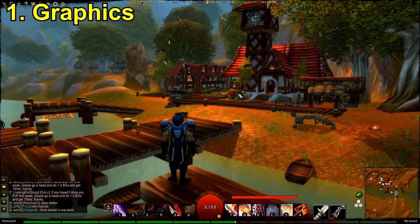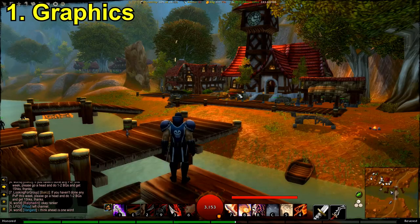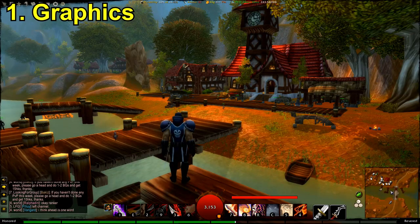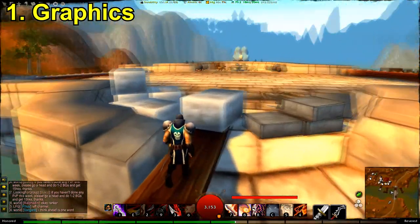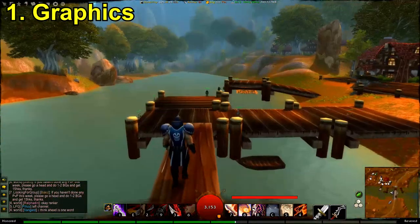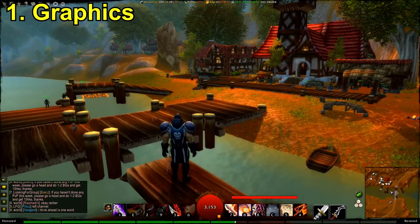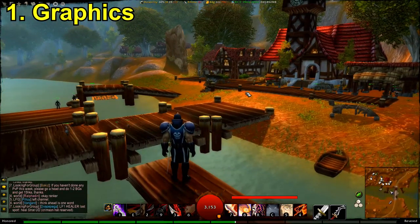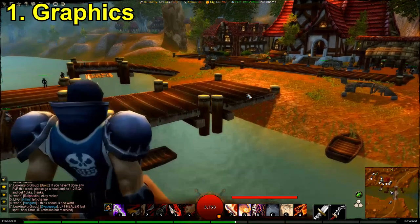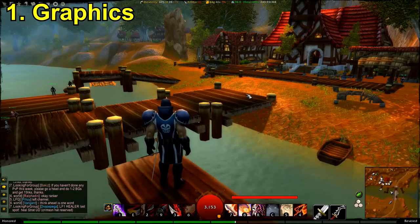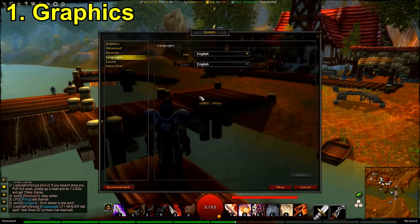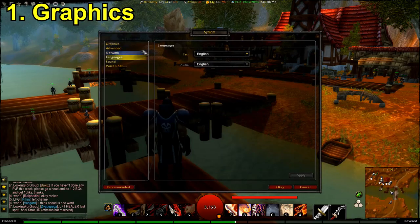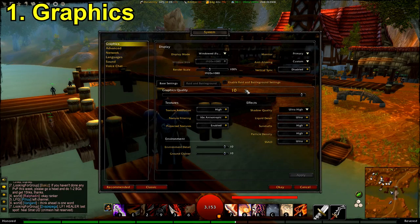Let me show you a number of things I do to make my game look basically infinitely better than the default settings WoW allows by default. I have my graphics on ultra right now, but we can take it way above ultra if we want to.